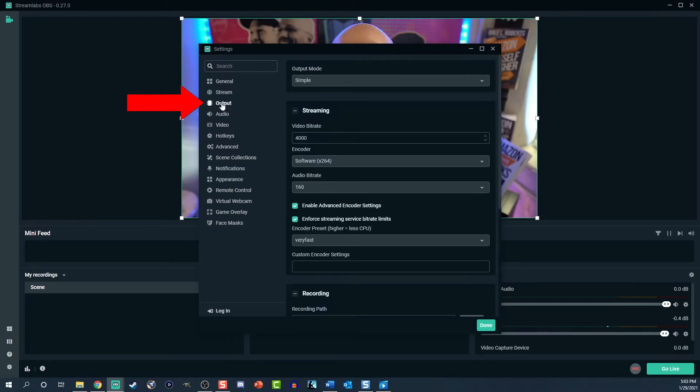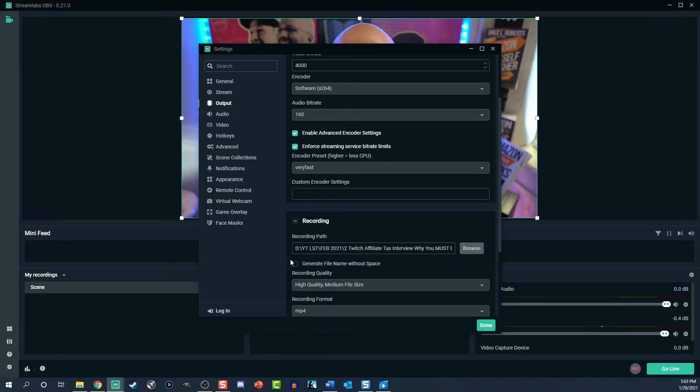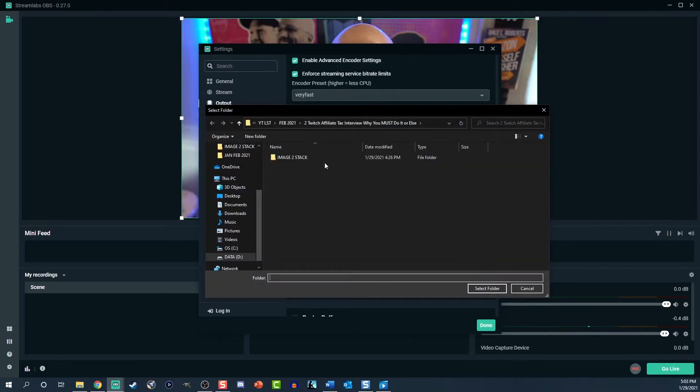Now select output. We don't need to worry about anything but the recording section. Scroll down and select browse. Choose the folder you want to record to and hit select folder when you're set. When it comes to recording quality, a little goes a long way. You have three different types: high quality with medium file size — this is perfect for most everyone. This specific video I'm recording right now uses the medium file size, so it's more than sufficient.